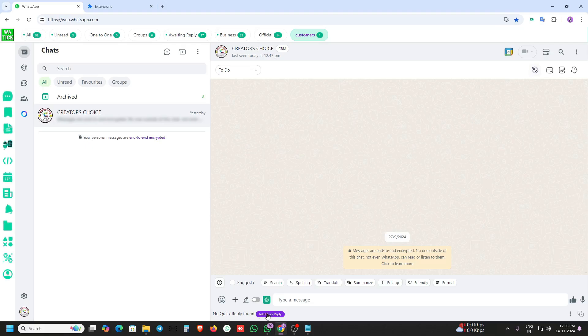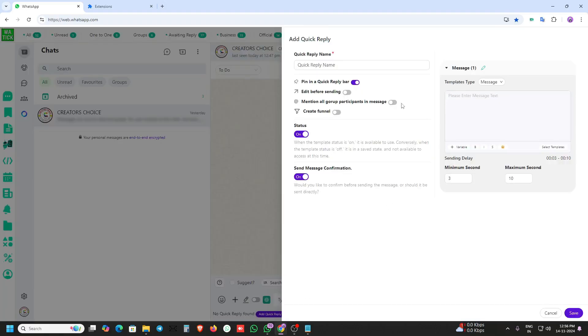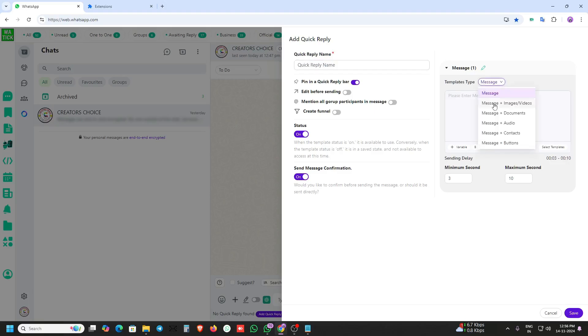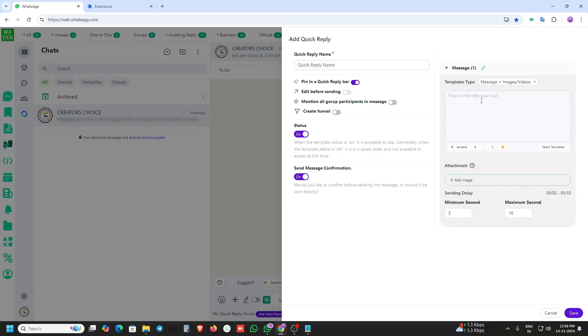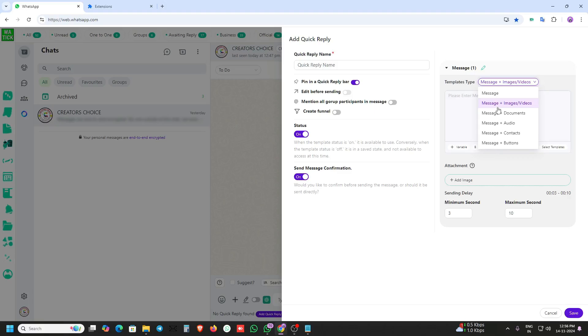Also, the add quick reply feature was not working last time — this time it will work and save properly. You can also add images and buttons here.